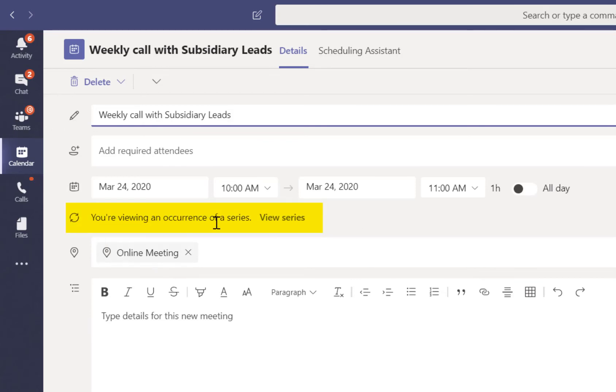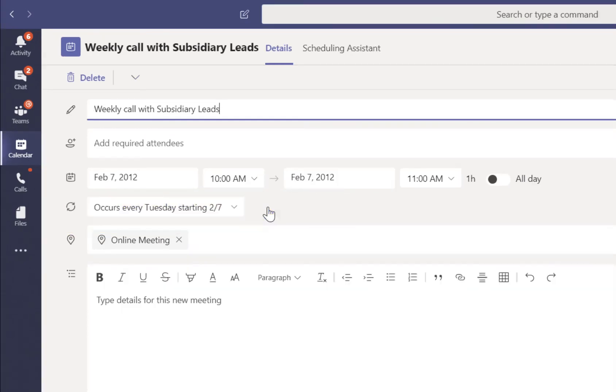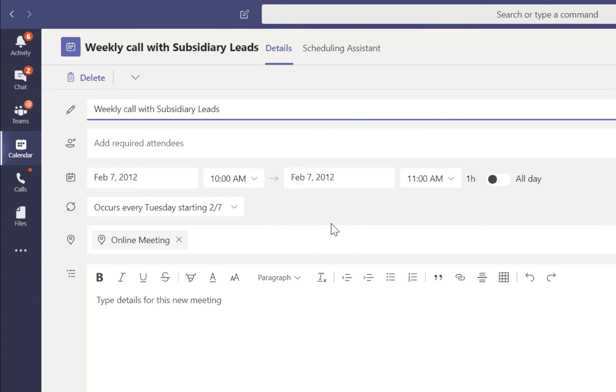If you click that hyperlink, now we are working with the actual series itself, and this is when we can impact every meeting notice and every notification that has been sent to all the participants.